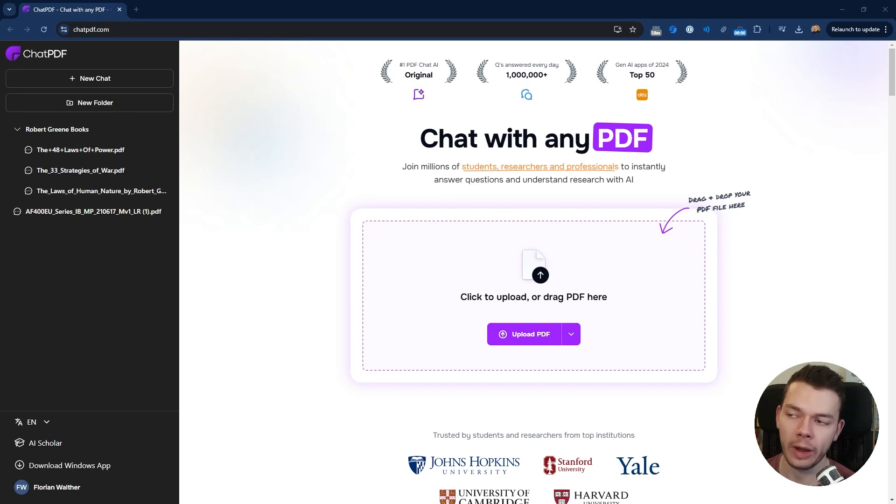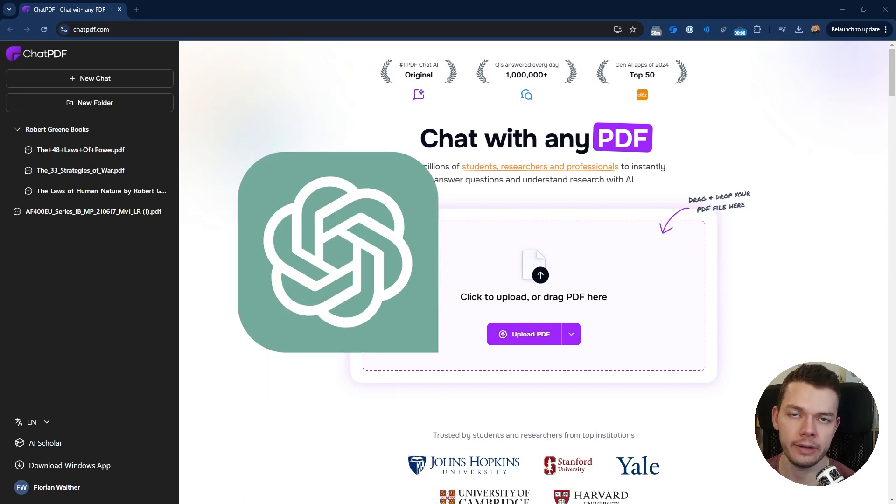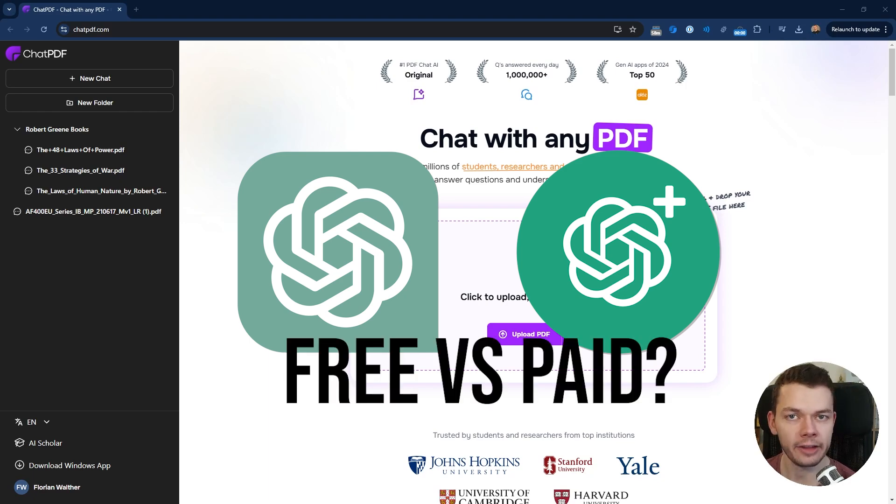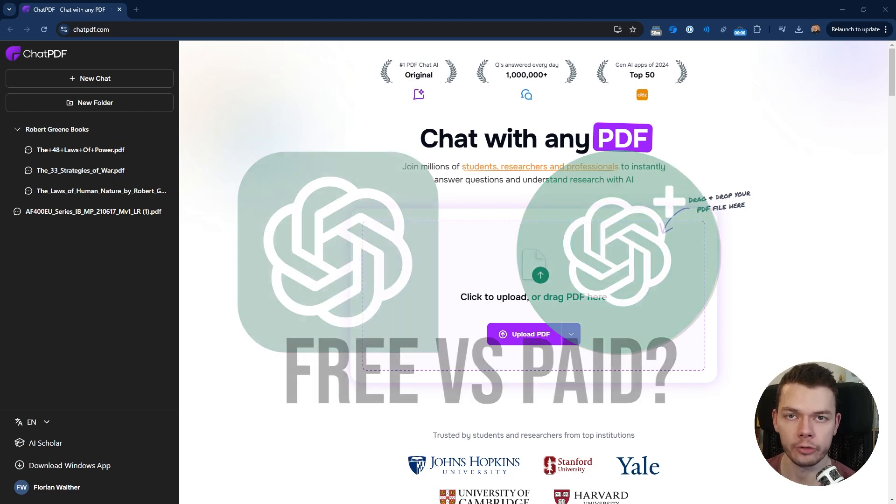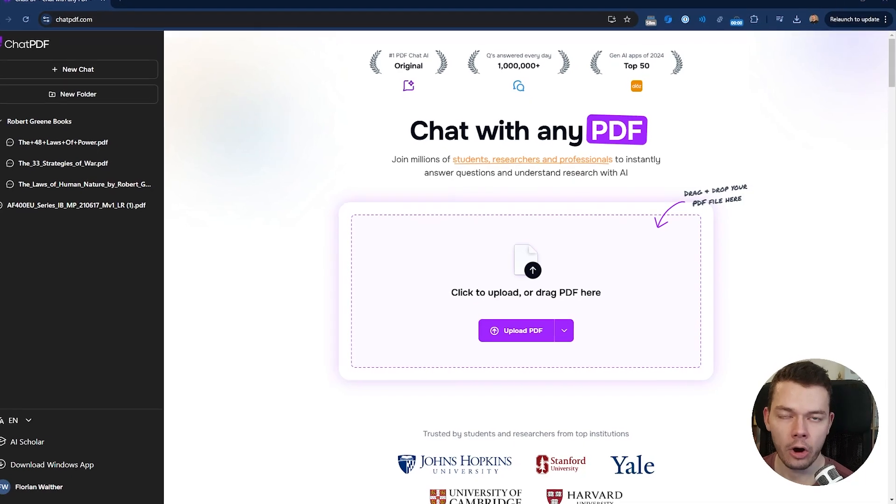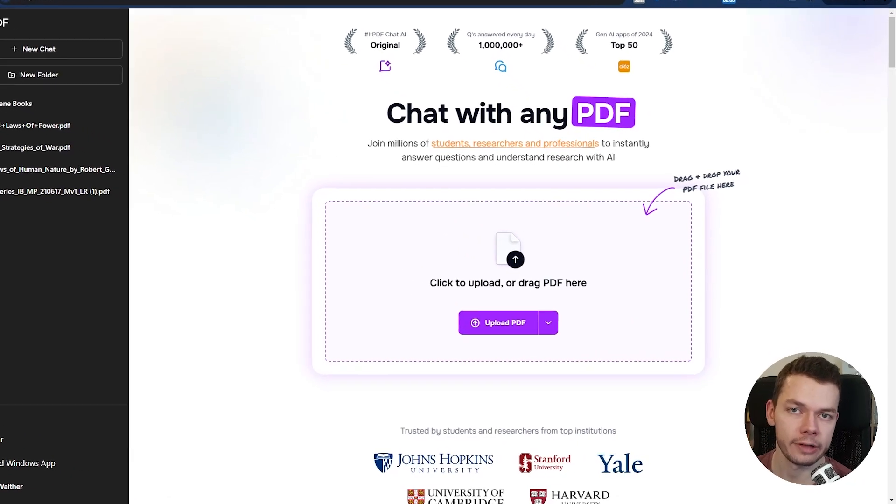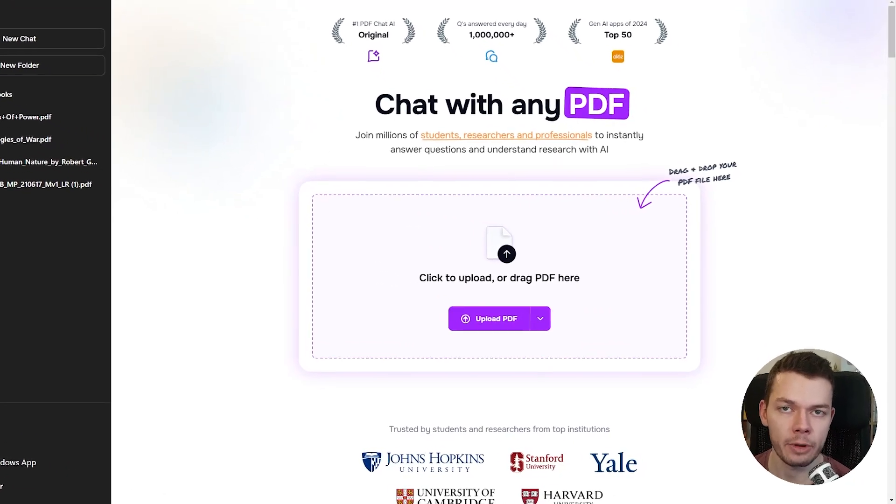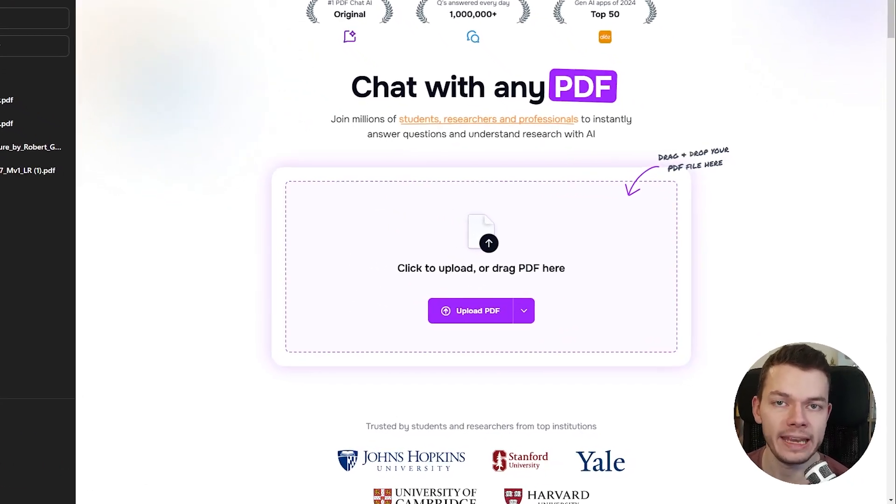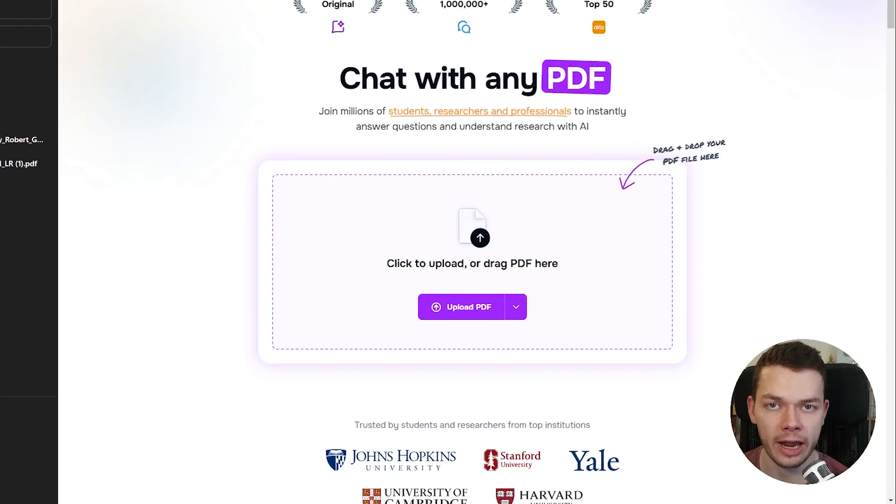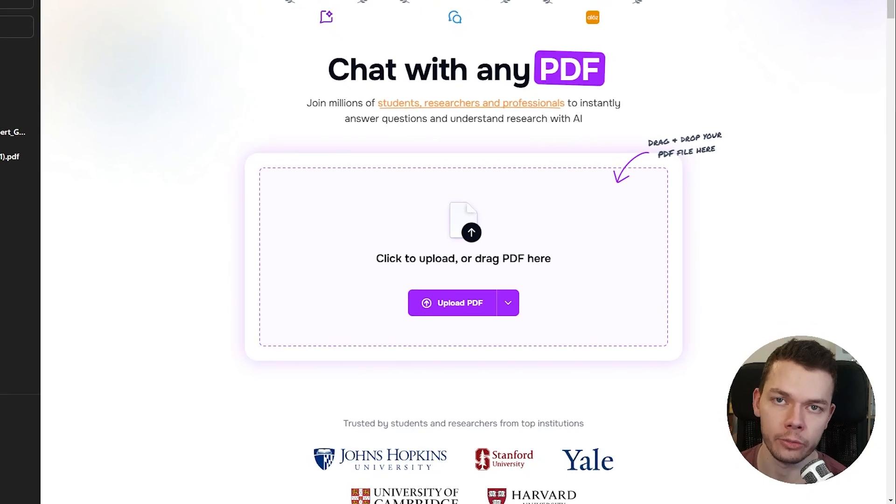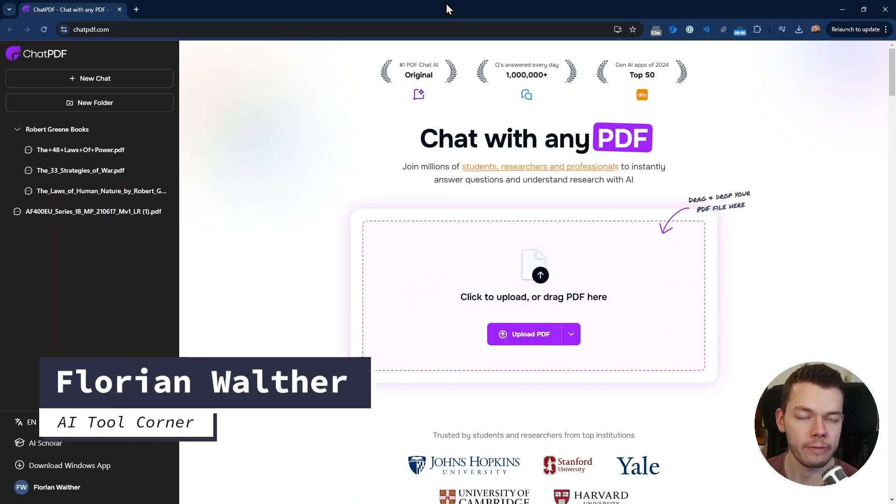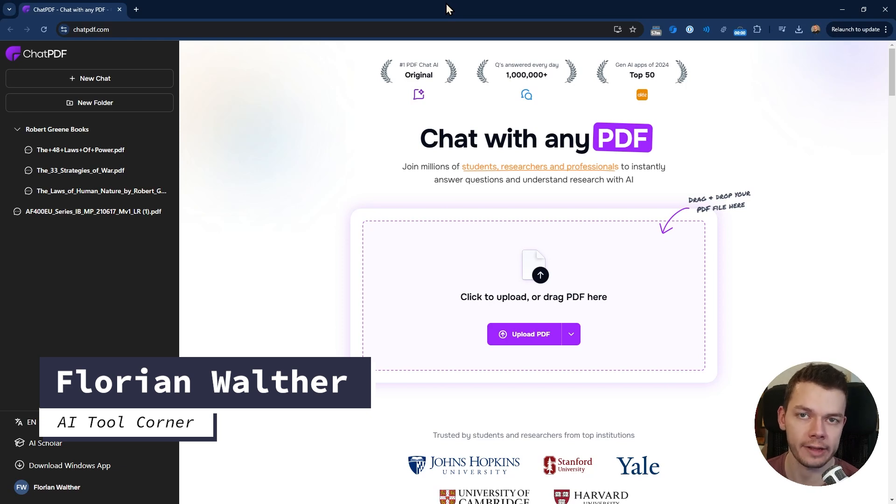In this video we will take a look at ChatPDF and compare it with ChatGPT, both the free and the Plus version. Which one should you use, and are the free tiers enough or do you need a premium subscription? Spoiler alert: there are some significant differences that you want to keep in mind depending on what type of PDF you want to chat with. My name is Florian Walter and this is the AI Tool Corner where I review the latest AI software.